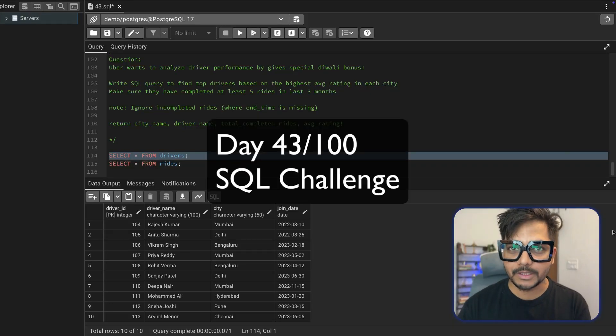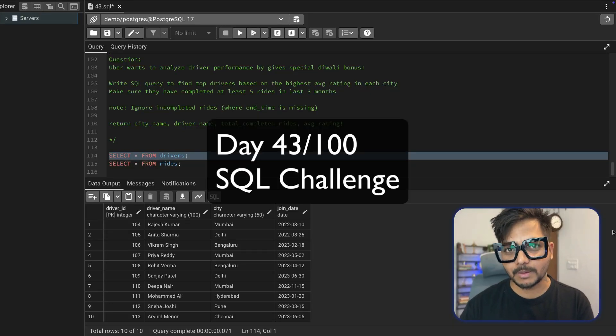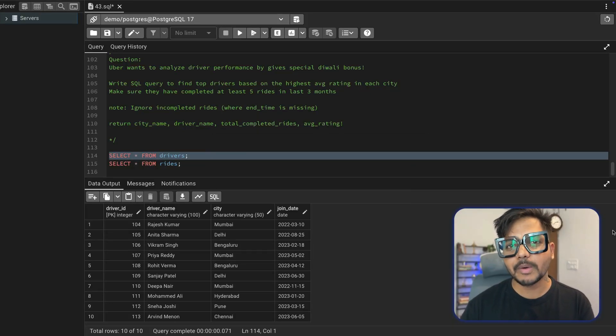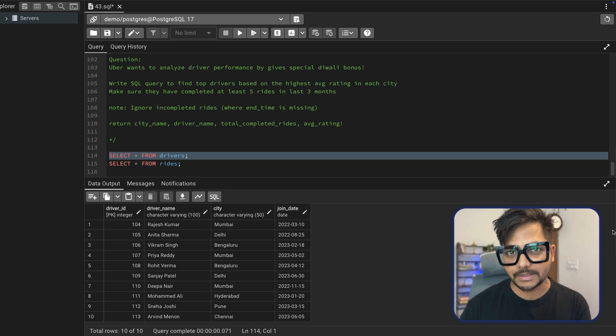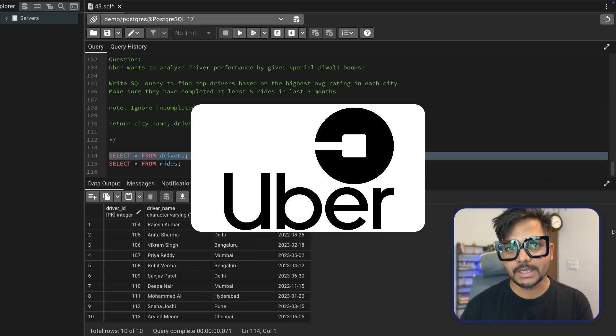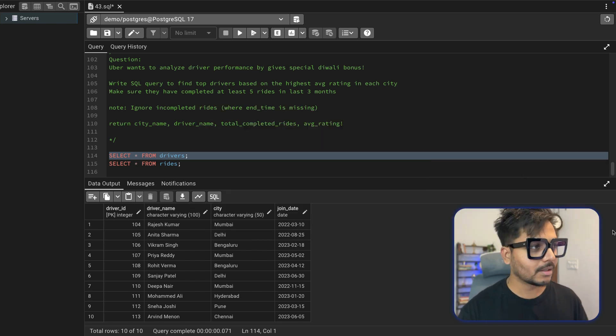Hi everyone, welcome back to day 43 of our 100 day SQL challenge. Today we're going to solve a really challenging question that was asked in an Uber data analyst interview. Let's see the question.